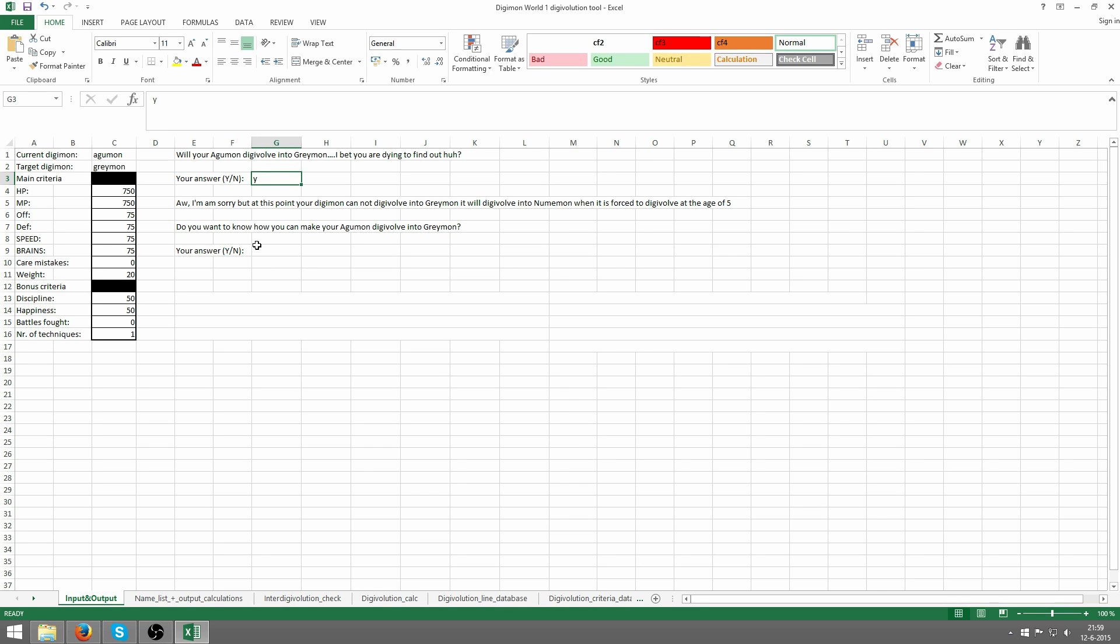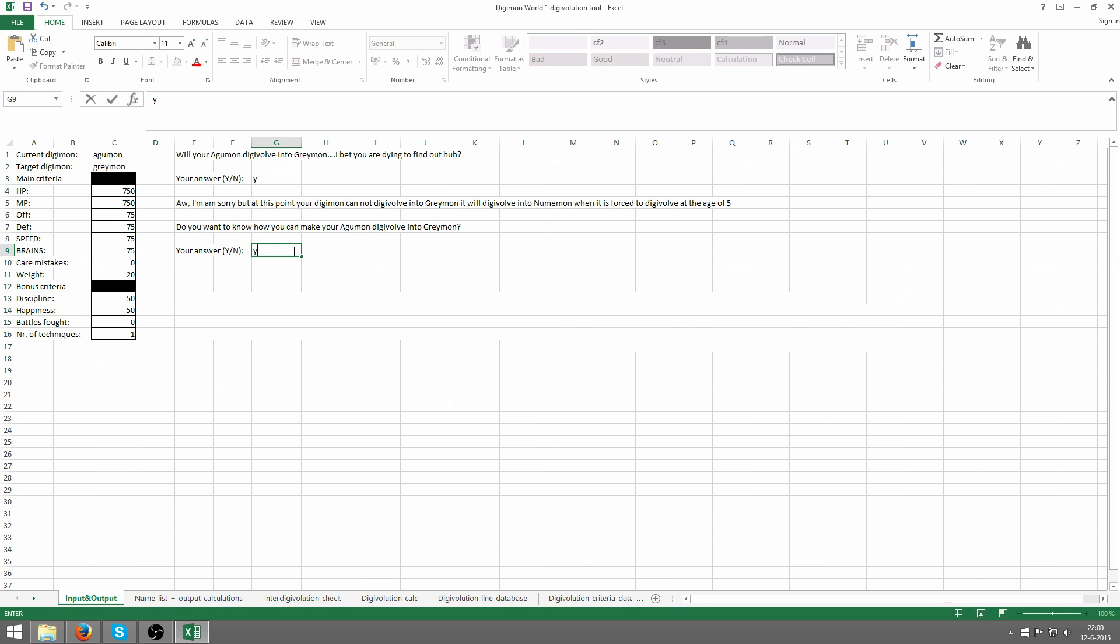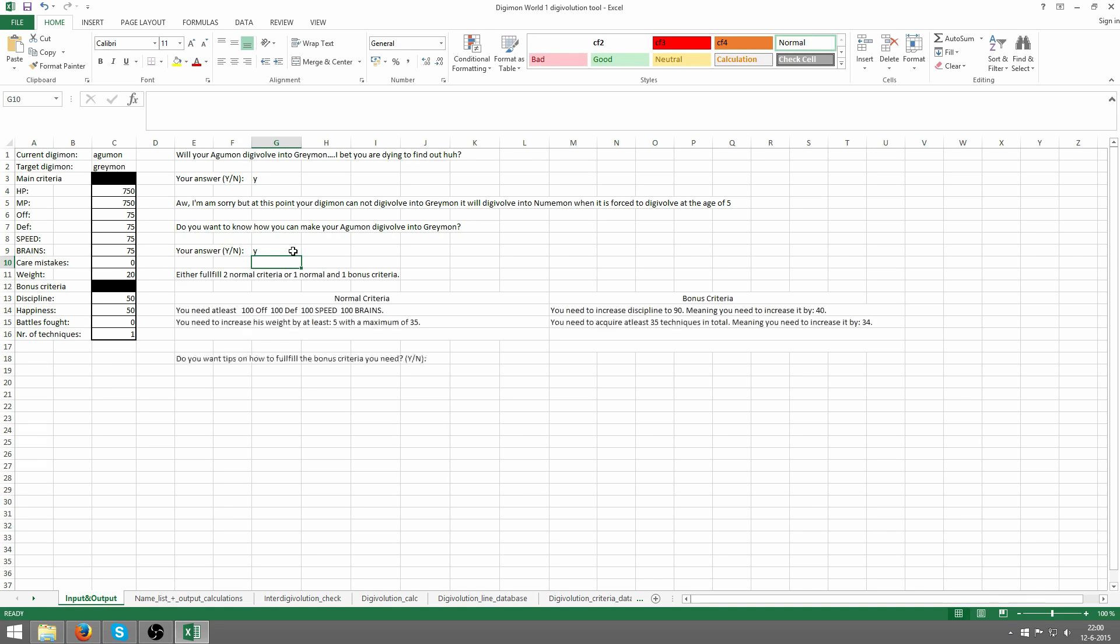So it's not going to become Greymon, which we want. Do we want to know how to make Agumon digivolve into Greymon? Well, we do want to know. That's why we're here. So we fill in a Y or a yes again, and then it's going to tell us what we've got left to do.